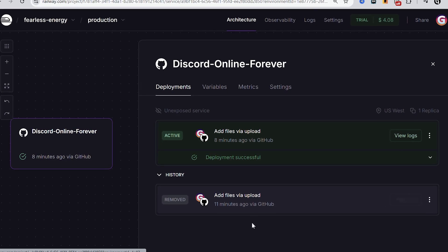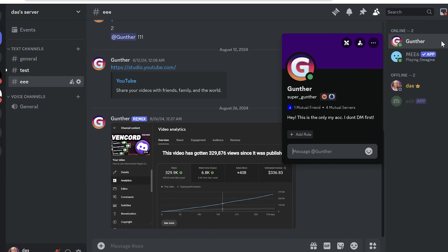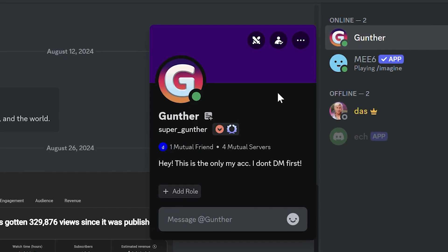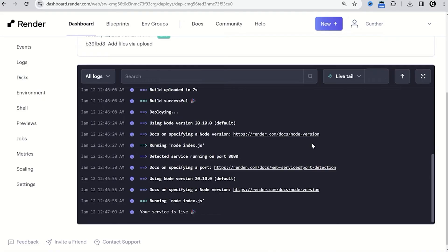Hello, it's time to make a video on how to make your Discord account online 24-7 for absolutely free, using Railway hosting.